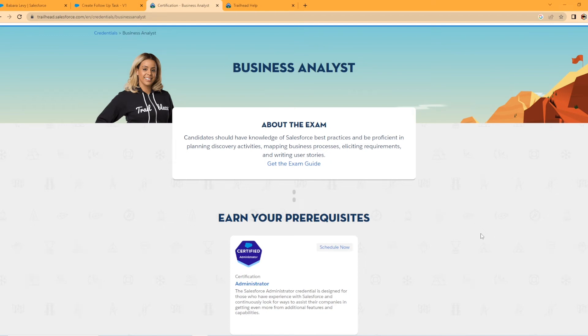Hey, everybody. Welcome back to my YouTube channel. Today, we're going to be checking out the new Salesforce Business Analyst Certification.